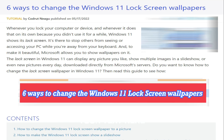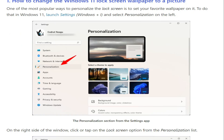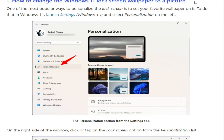Method one: how to change the Windows 11 lock screen wallpaper to a picture. One of the most popular ways to personalize the lock screen is to set your favorite wallpaper on it. To do that in Windows 11, launch Settings with Windows + I.